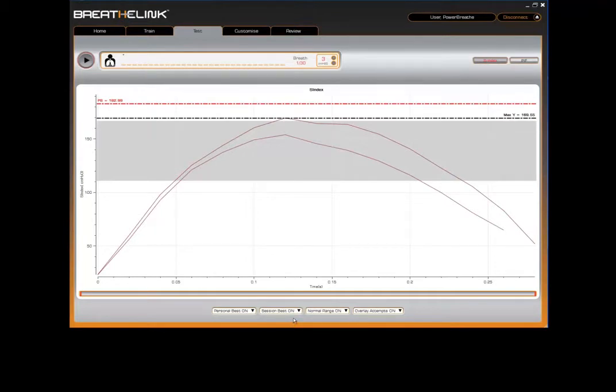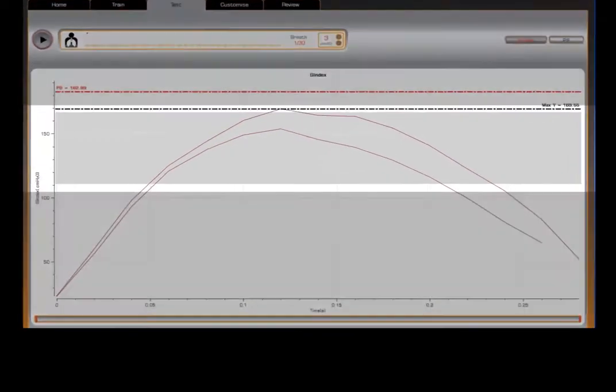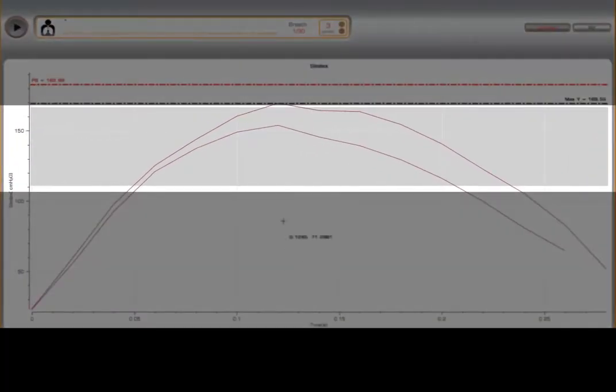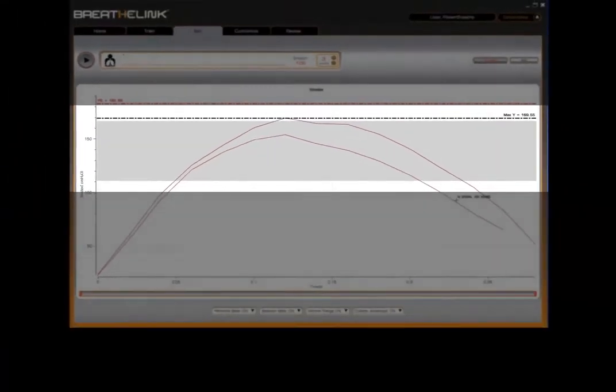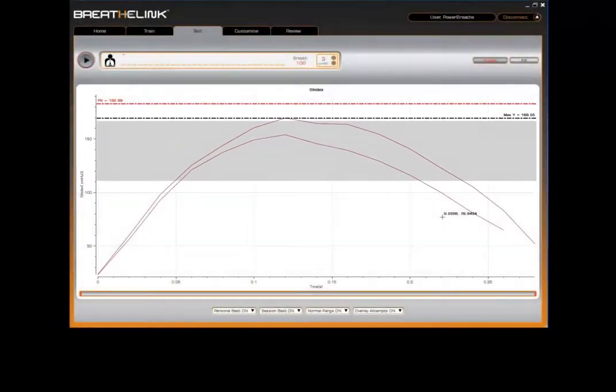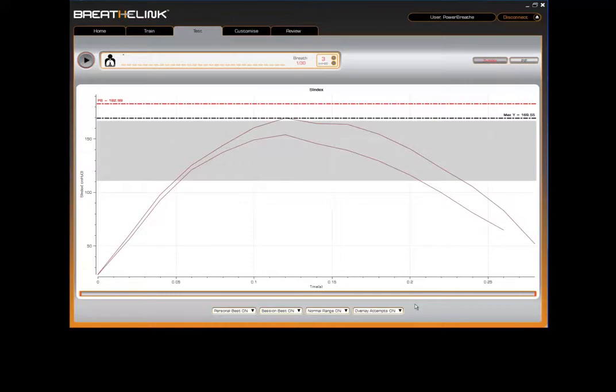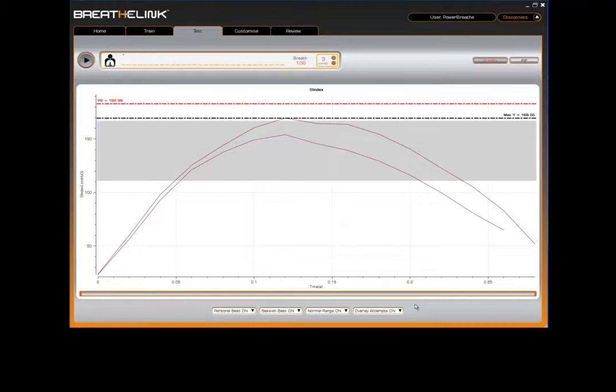The grey shaded band on the graph represents your predicted normal range. This is based upon predicted normal values of inspiratory muscle strength for an individual of your age, height, weight, and gender. Please note, the predicted normal value band may not be visible until you have completed a breath.